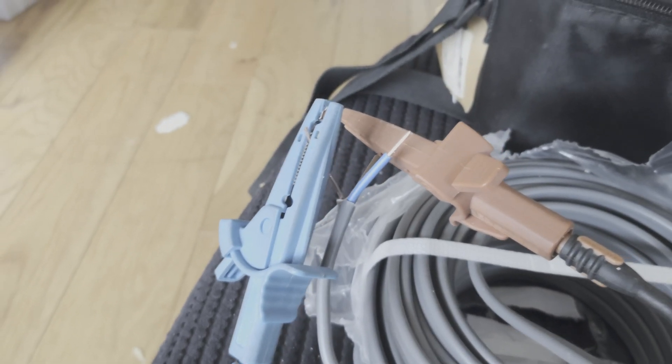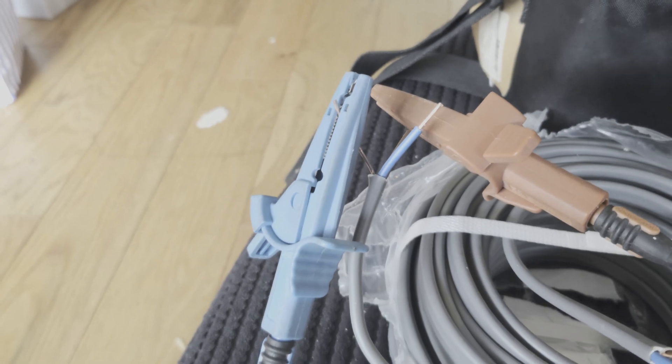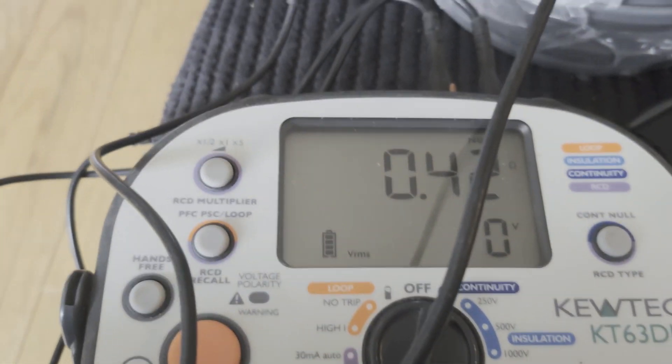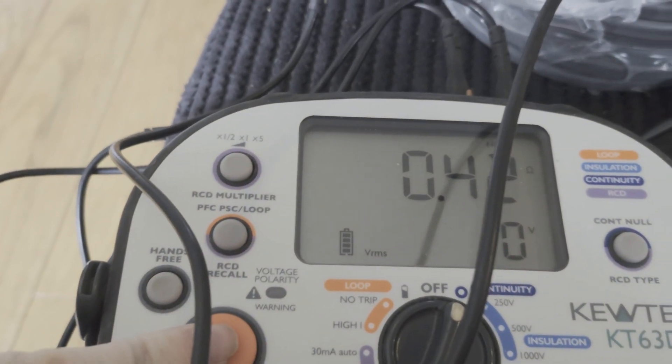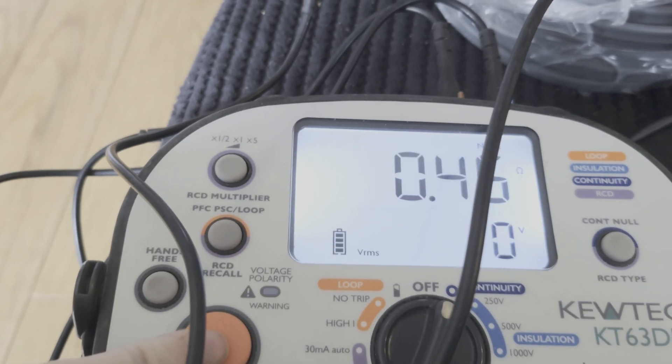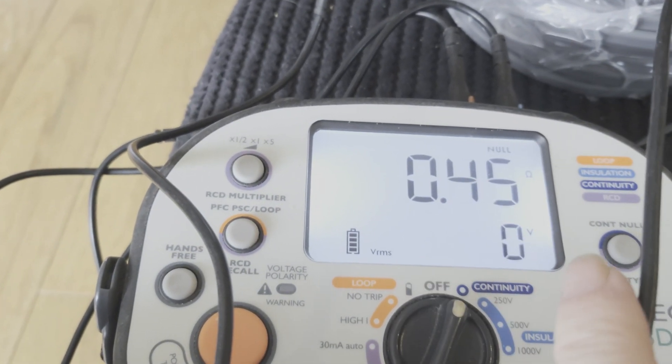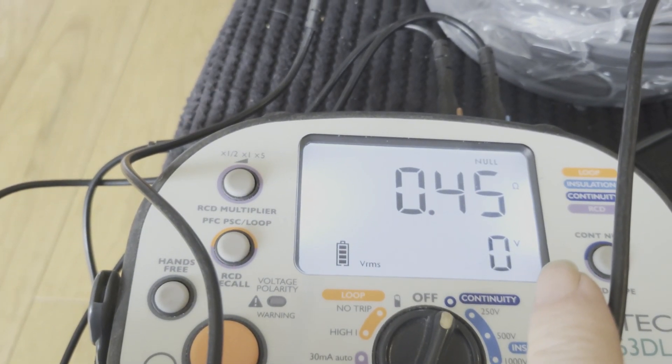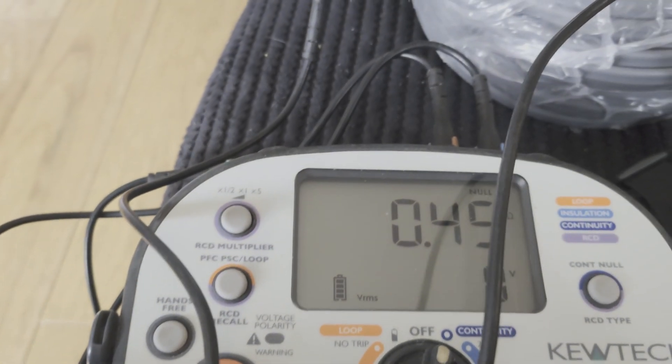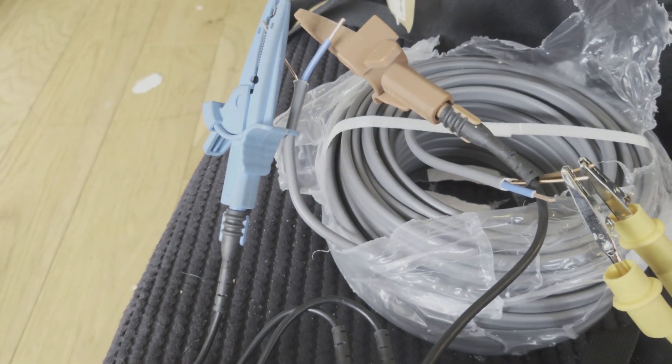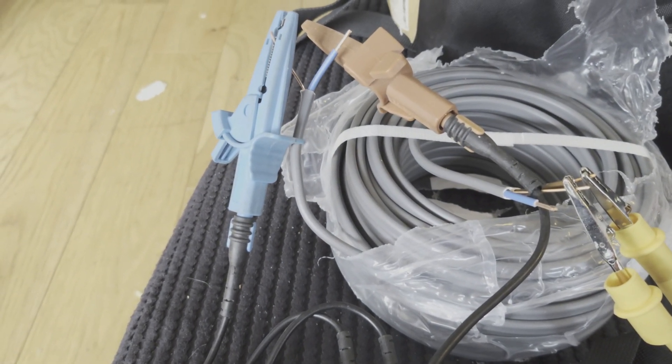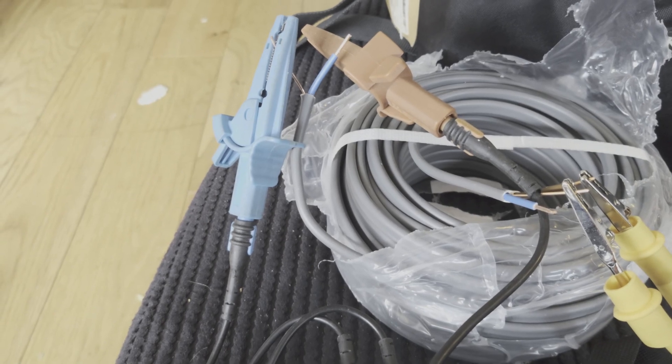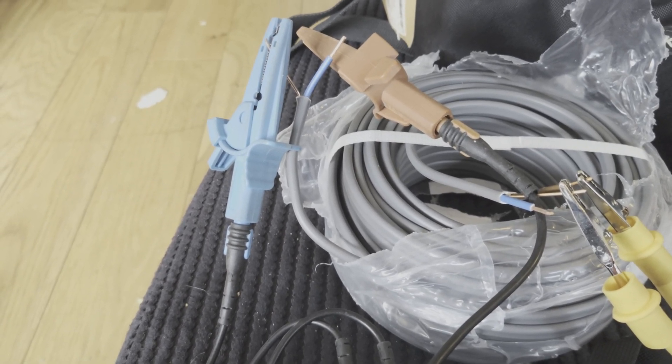There you go. So as you can see, I've got the crocodile clips clipped onto the CPC and the line, so now we're going to take a reading. 0.45. Now how do I know that that's actually right? Well I know that that cable is a coil of about 25 meters of cable, brand new ball today.